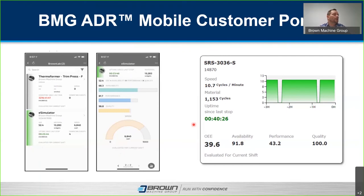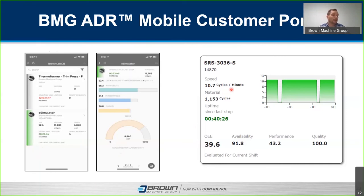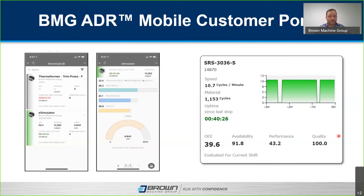The OEE screen on the mobile portal gives you availability, quality, performance, and cycle speed. At the bottom it lists logged downtime events for that specific machine — including journal entries — so you can see exactly what happened, why it happened, and how long it's been happening.